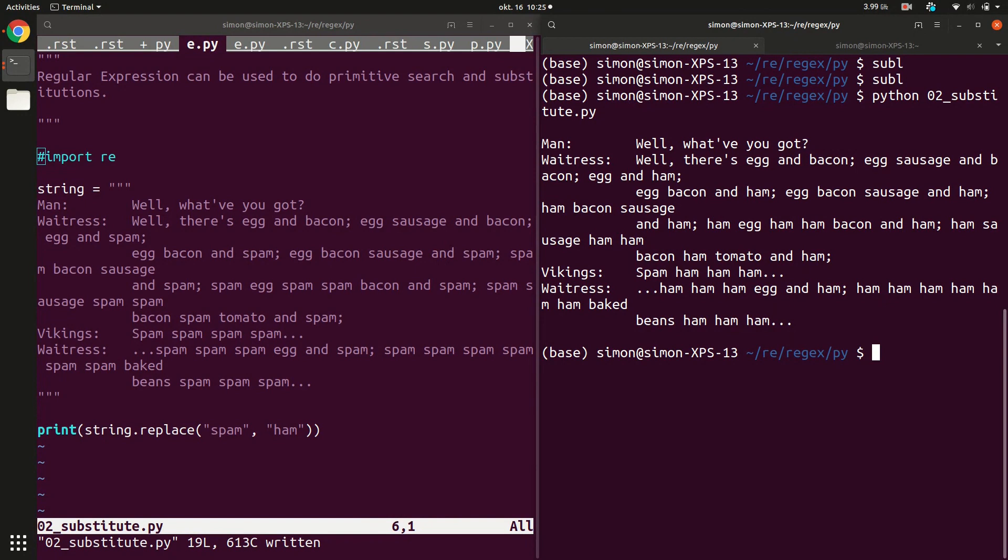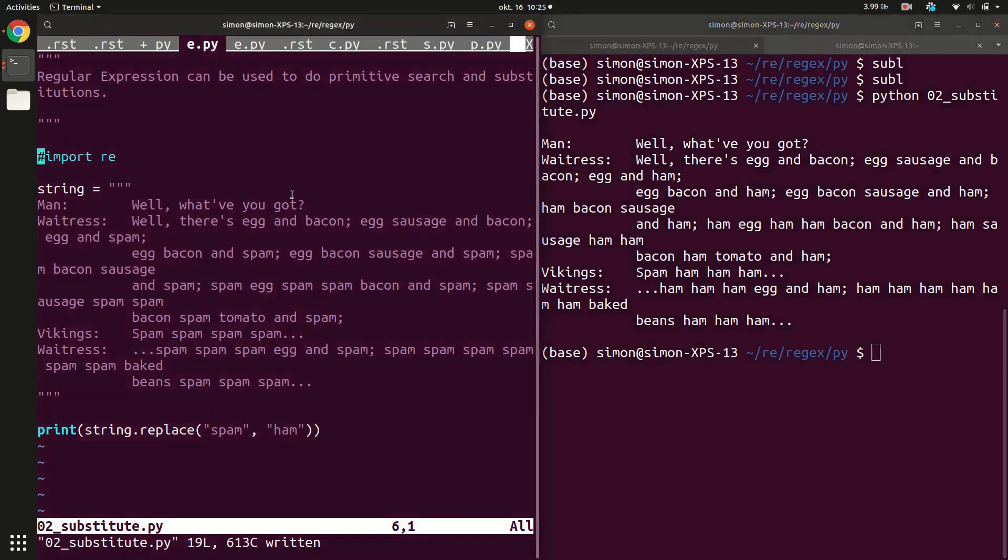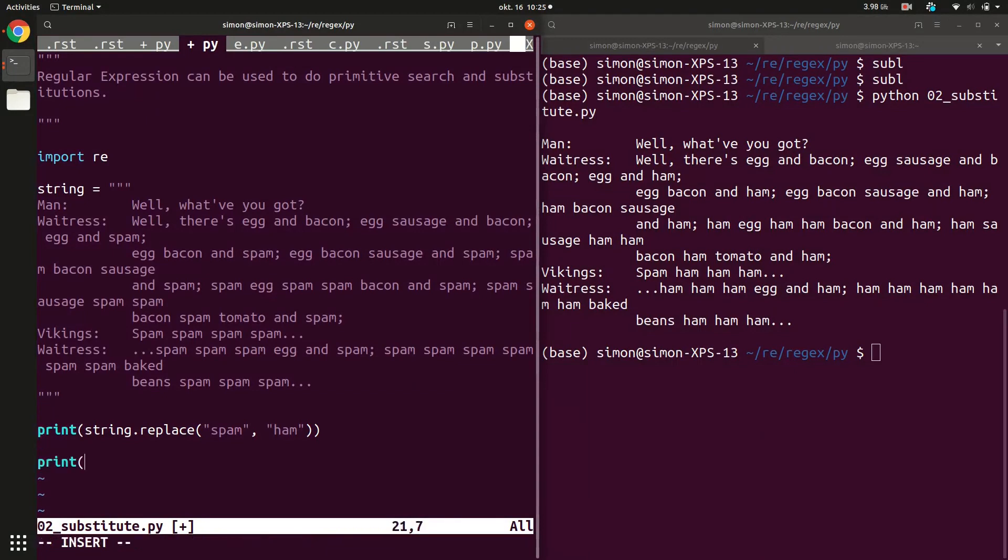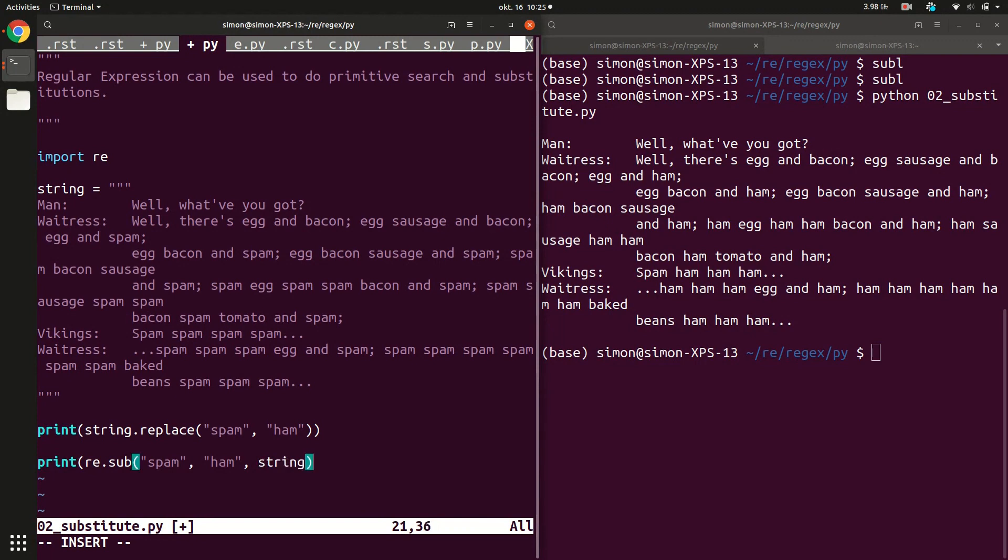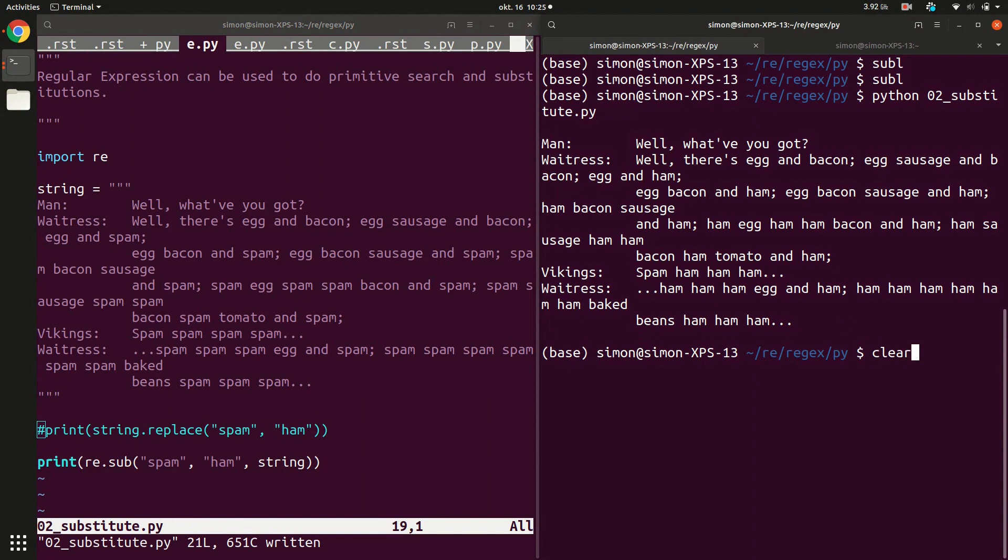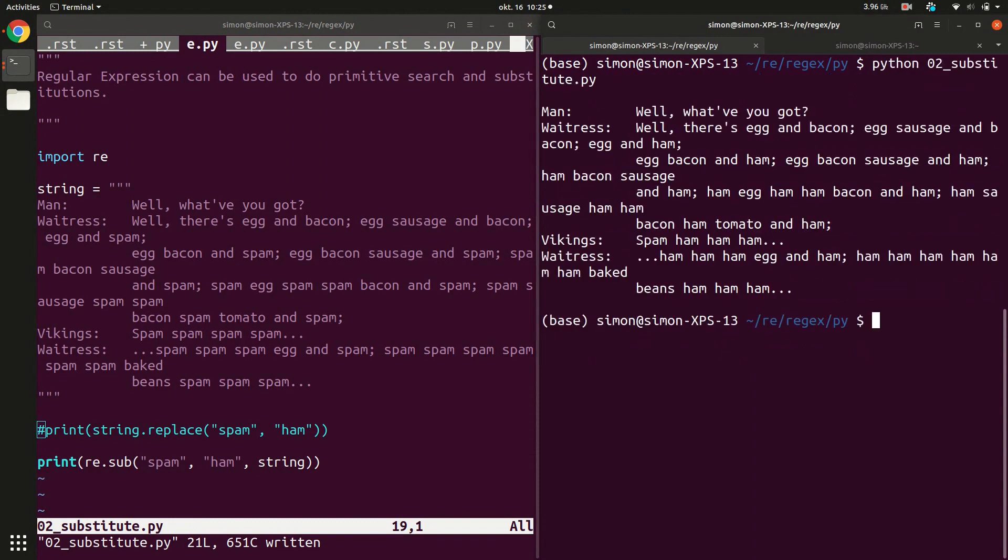So now we can do exactly the same, but using regular expressions. The way we do that is that instead I use the re.sub function. Sub stands for substitute. So I do a regular expression substitution. Then I provide again the word that I want to substitute, the word that I want to have it substituted with. And then as the last argument I provide the string where I want to apply the substitution to. If I run this script again, as you can see, I get exactly the same output again. All the spams have been replaced with hams.